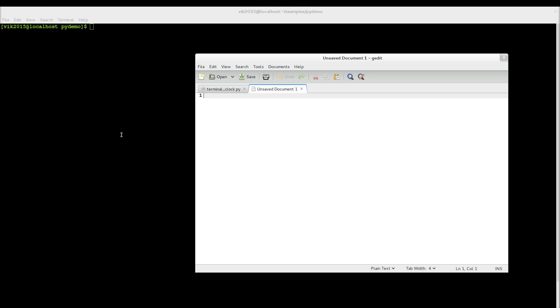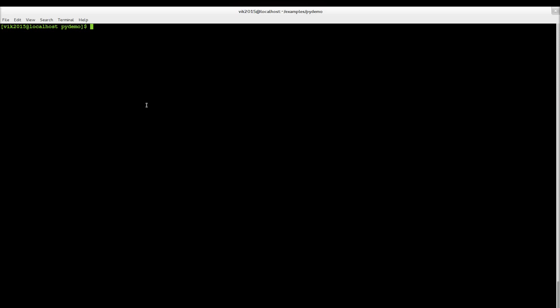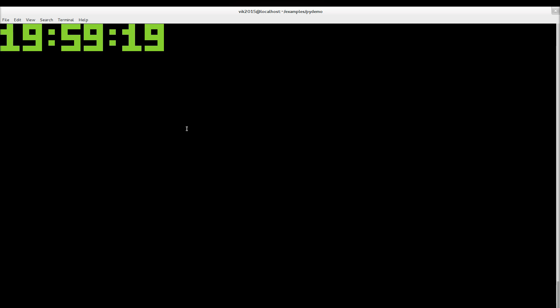Hello everyone! Today I'm going to show you how to make a simple clock in the terminal using Python. The clock will look something like this — it's updating every second and I think it looks cool. So let's start.